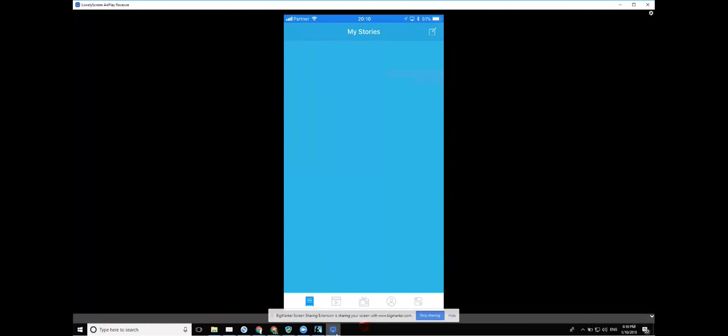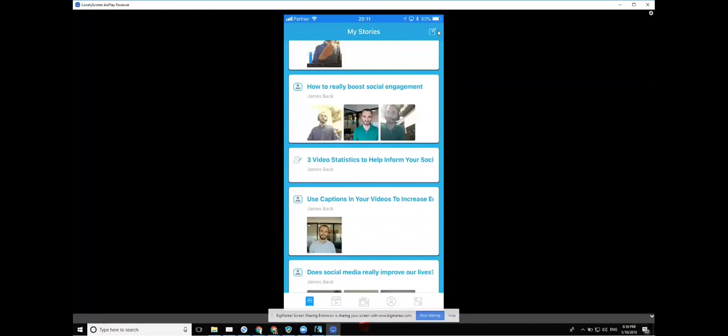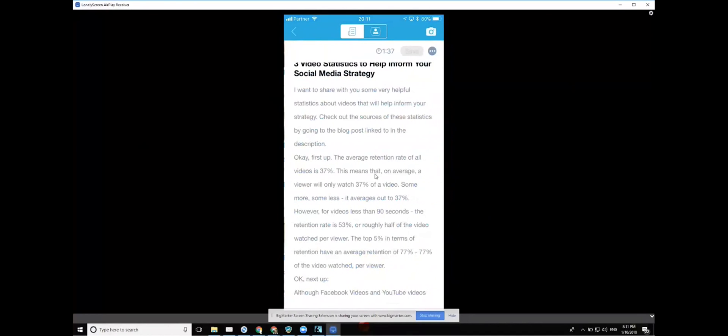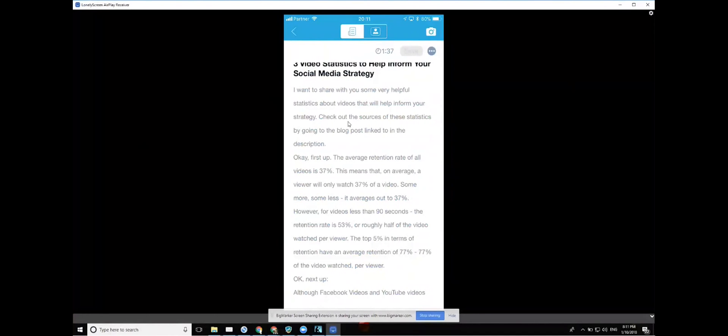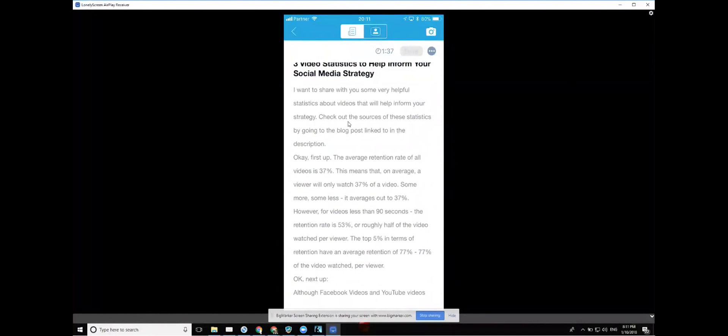Here's my iPhone, and the app is going to look very similar in Android with a few differences. But for the purposes of the webinar, it will basically be exactly the same. Here we are loading up the app, and now all the scripts that I've written are appearing in the app. I can also write them within the app. I just click on this little icon up here. But let's choose one that I've already written. Here we go, video statistics. I'm going to click right on the script itself.